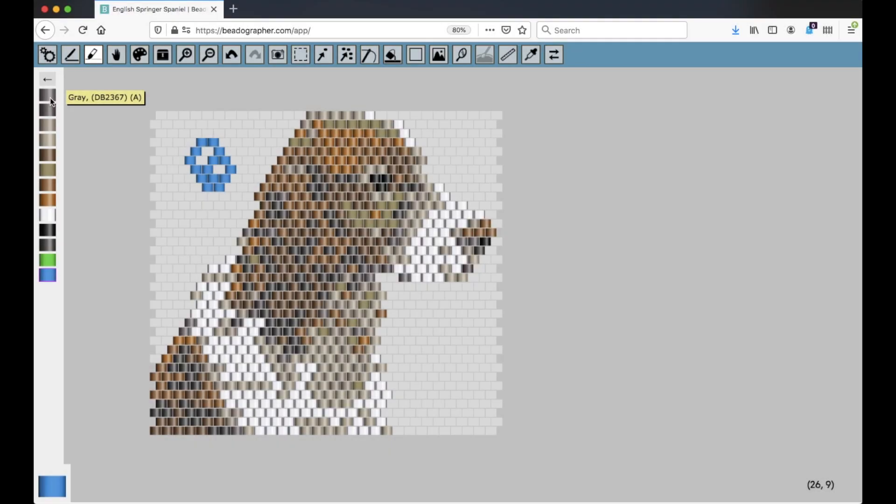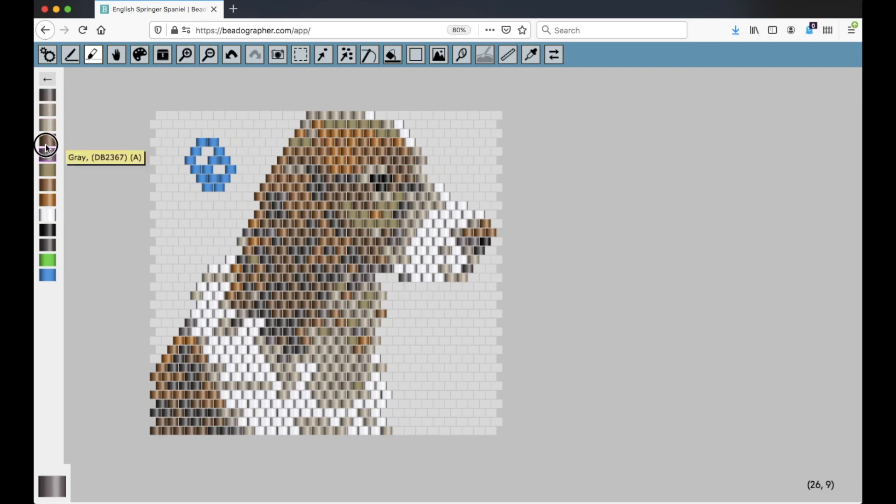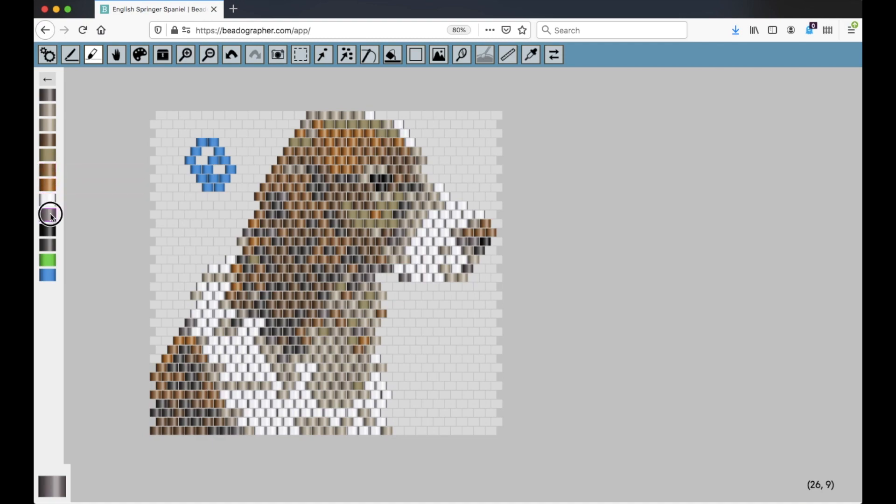You can change the order of the swatches by clicking one and dragging it like that, and you'll see that it doesn't replace anything, it just swaps the order of them.